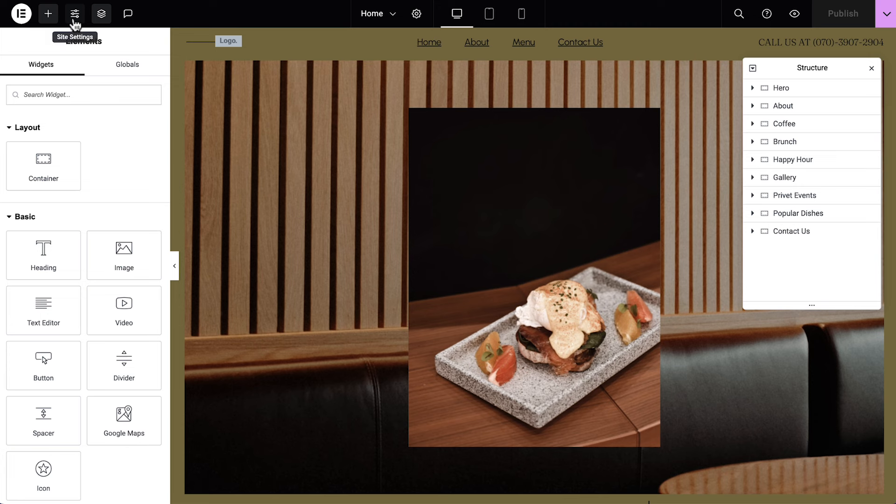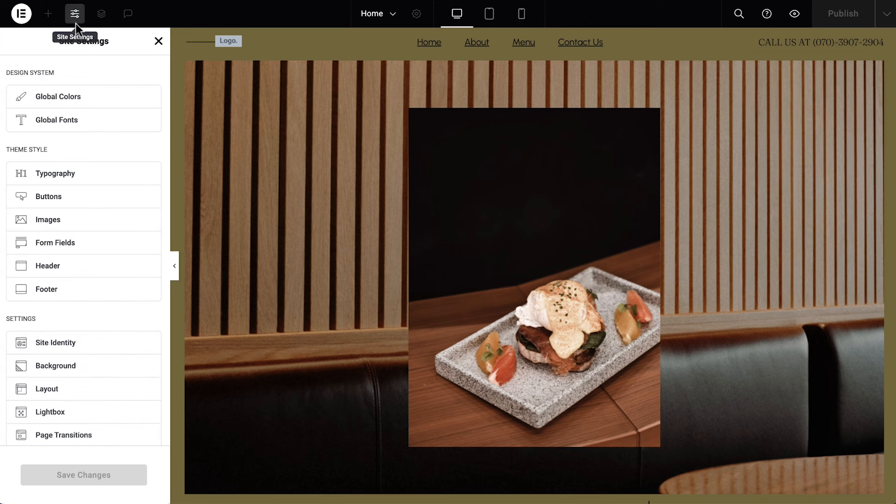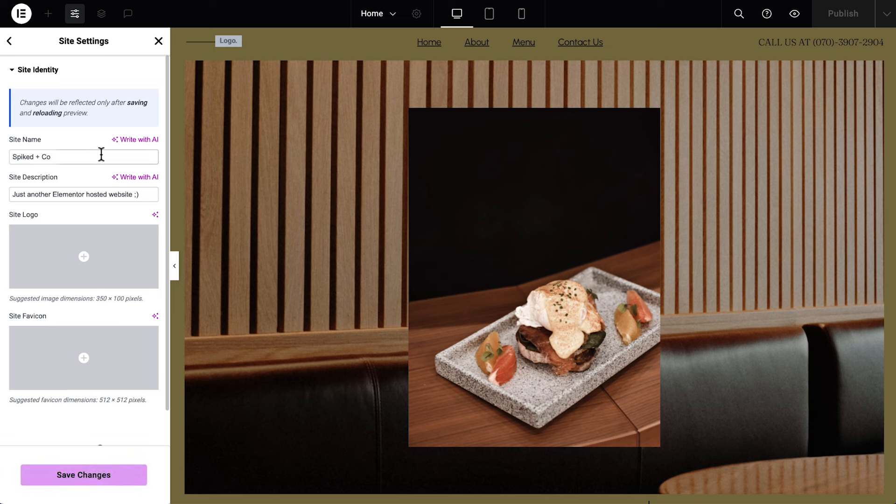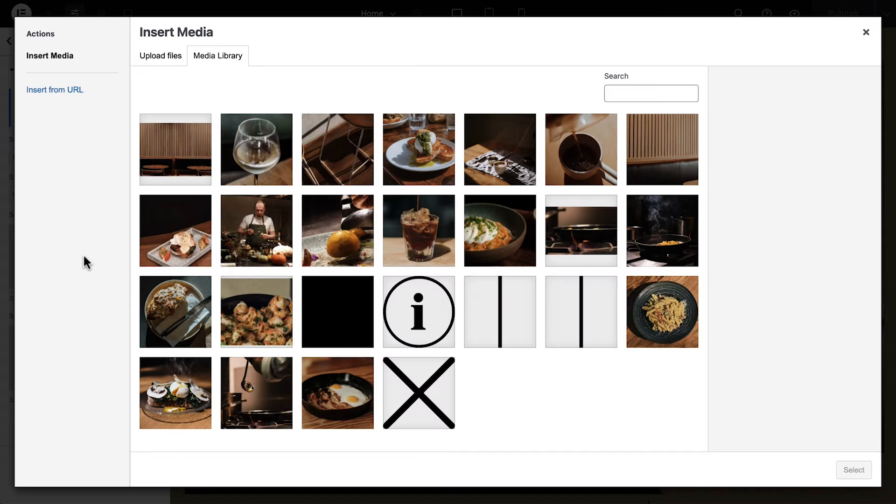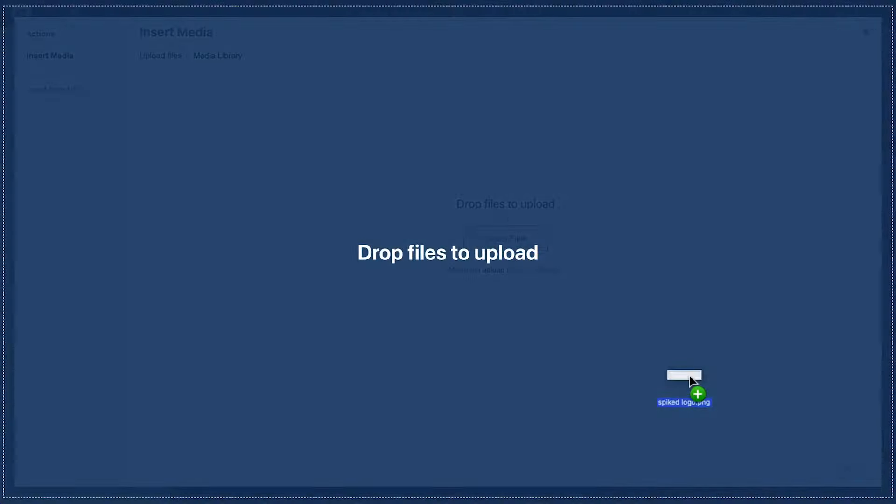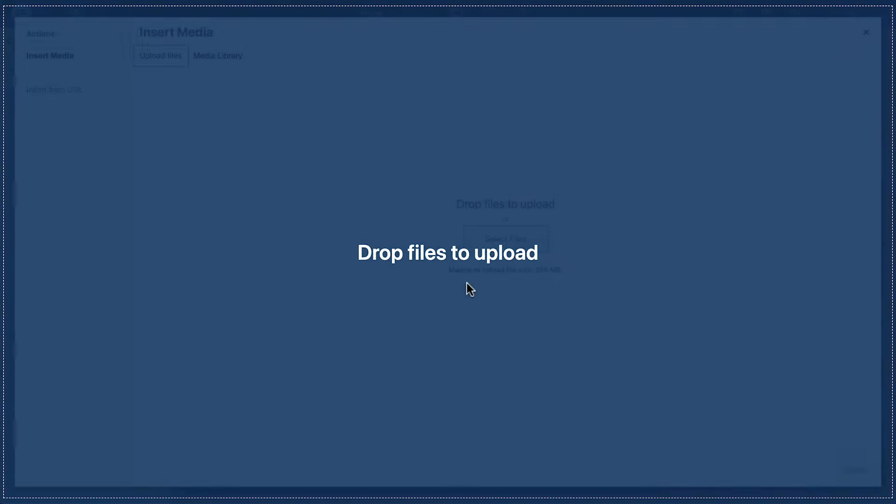Click the Site Settings icon and select Site Identity. First, we can update our website's name and change the site description. Next, we'll click Site Logo, which brings us into the Media Library, where we can choose an existing image from our kit or upload a new one. We'll upload our logo by dragging in our logo file.